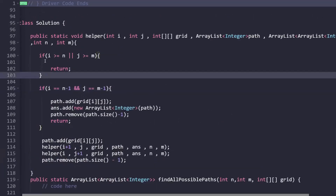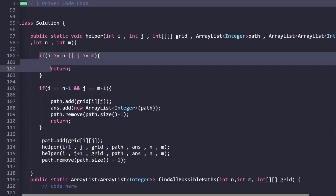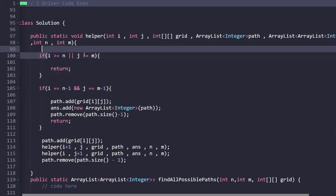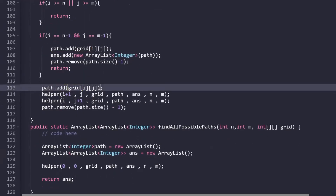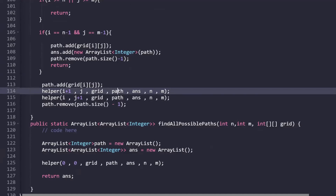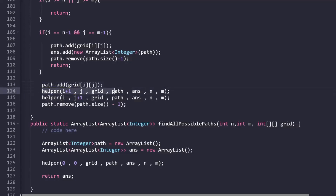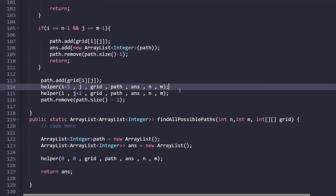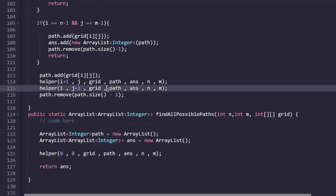In the helper function, first we check boundary conditions: if i is greater than or equal to N, or j is greater than or equal to M, those are invalid conditions and we simply return — we're moving out of bounds. If the boundary check passes, we add the current element to our path. Then we explore two options: first, move down by calling helper with i+1 and j; then explore right by calling helper with i and j+1, incrementing j while i remains constant.